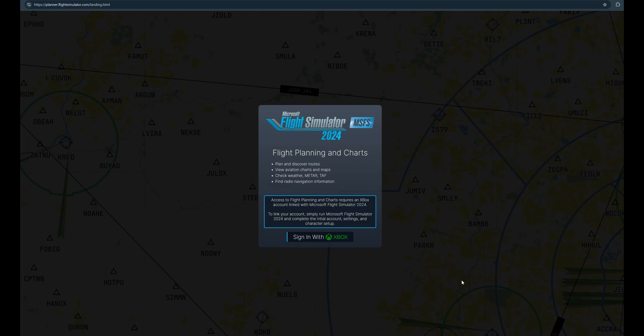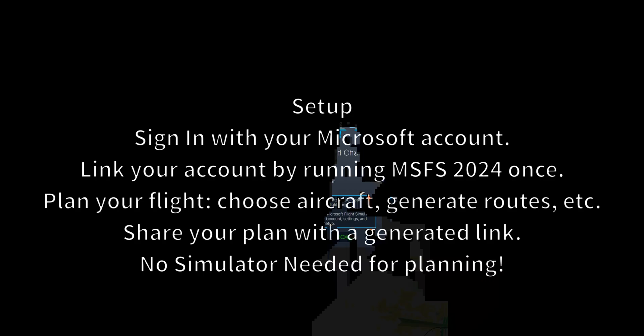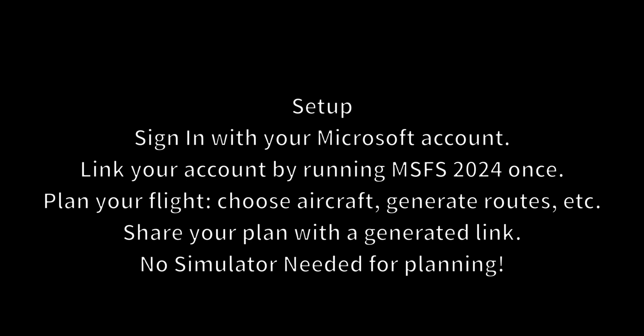In order to link it, simply run 2024 to complete the initial setup and settings. You don't need an Xbox console for this if you're wondering, same with Steam. As part of the latest updates in 2024, you can plan flights from anywhere using this web browser.